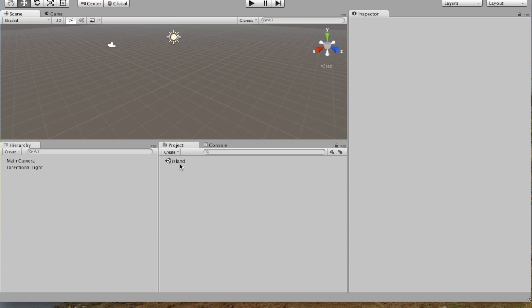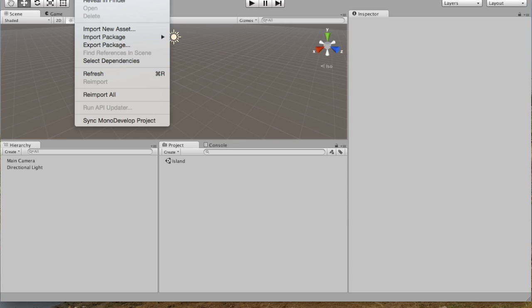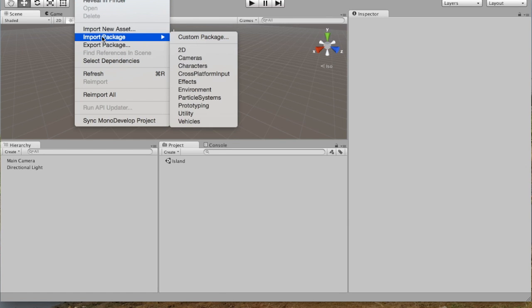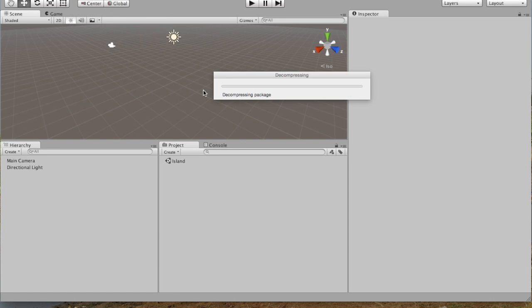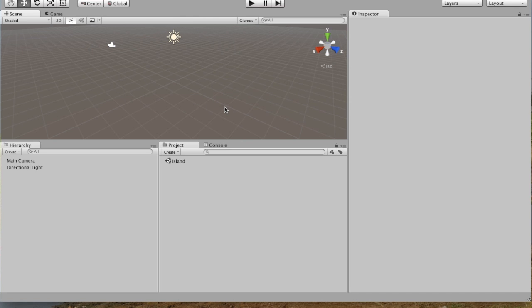So the next thing we're going to do is import the assets. So you go to Assets, and Import Package. And the package that we are going to import is Environment. So you just click on Environment. And now this takes a little bit of time just to first let you choose your preferences.